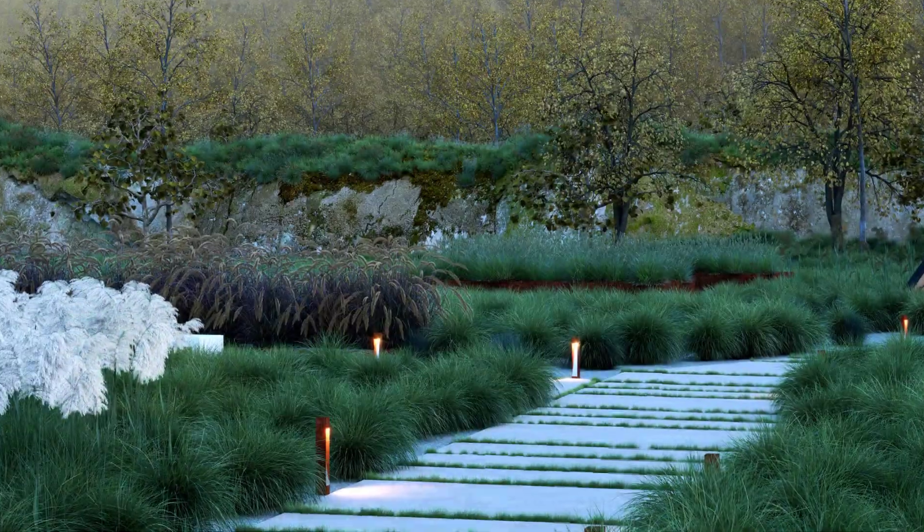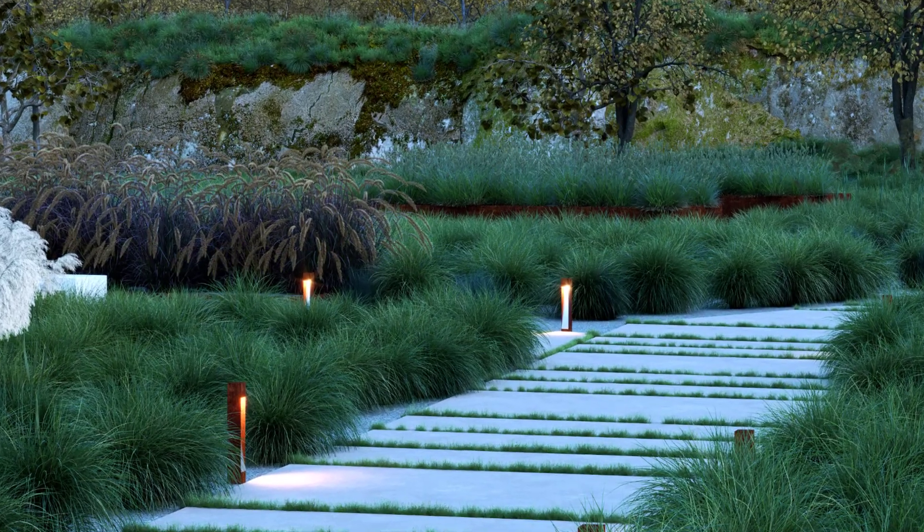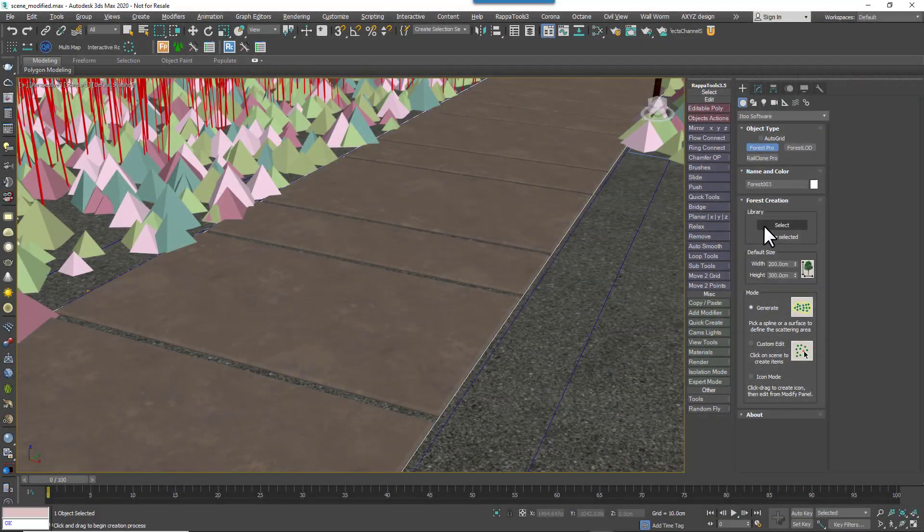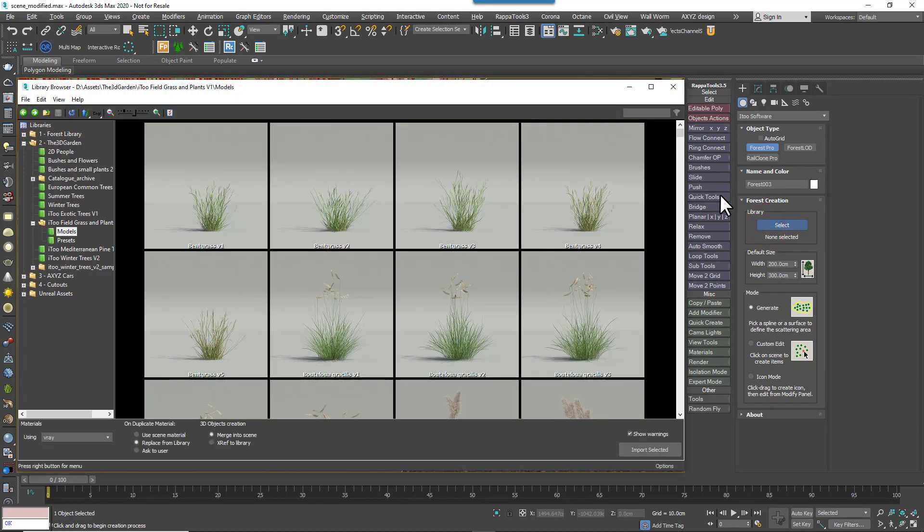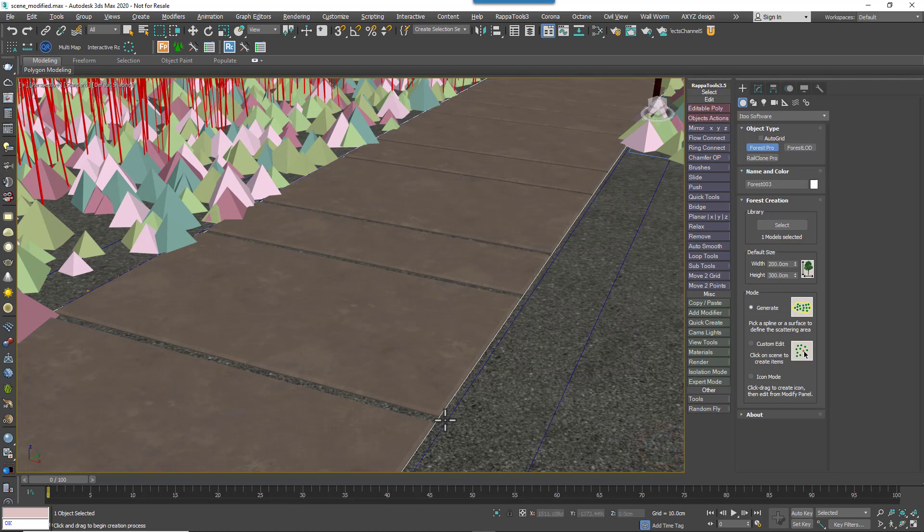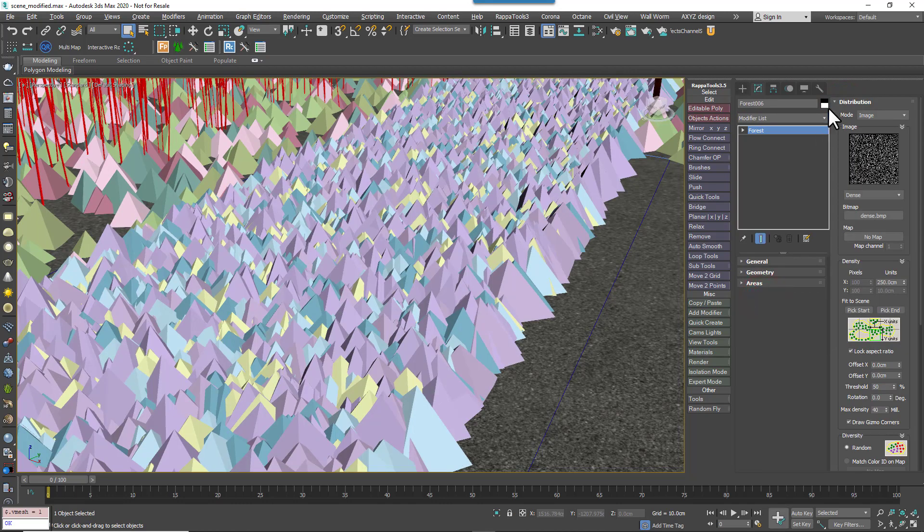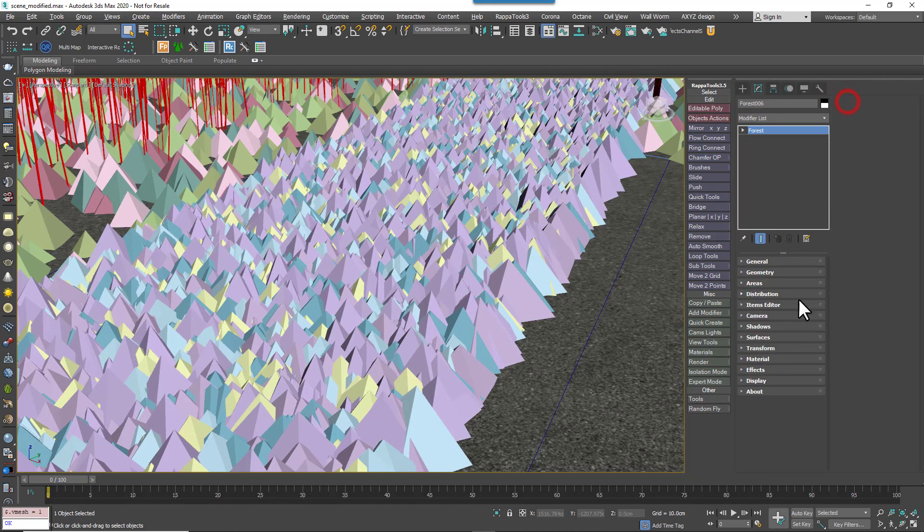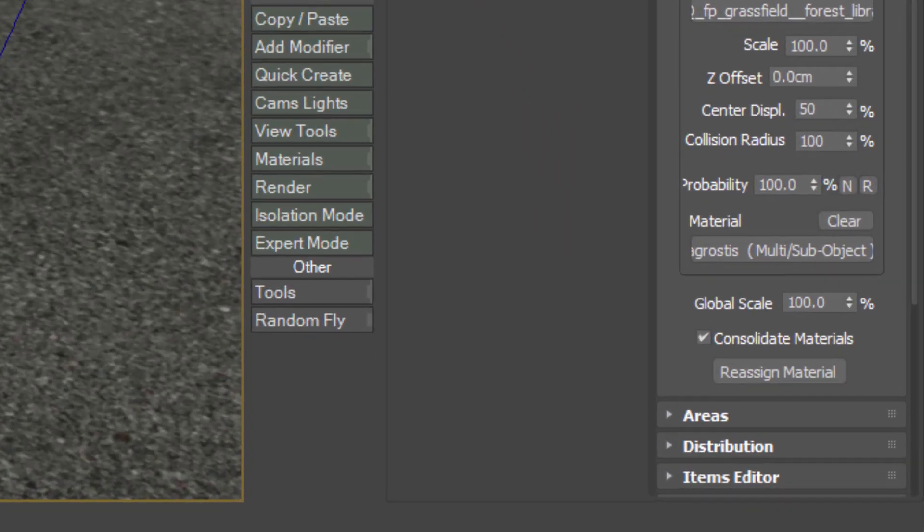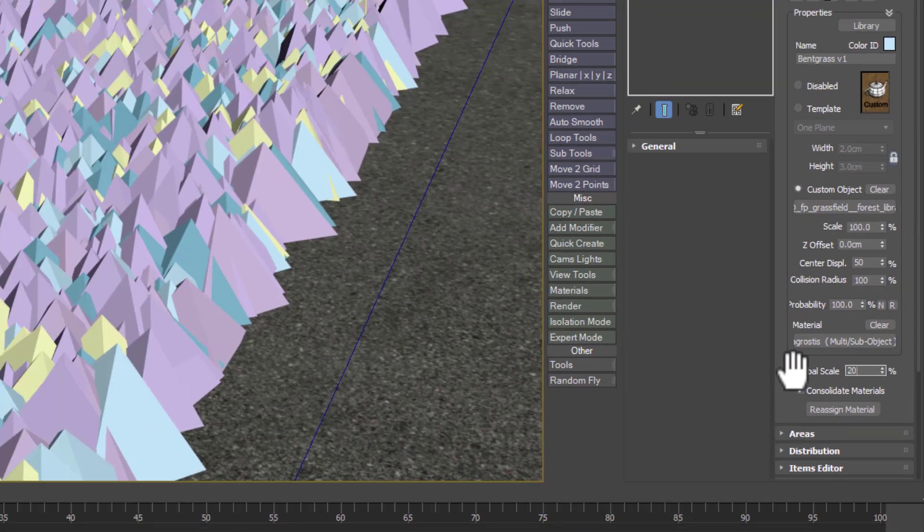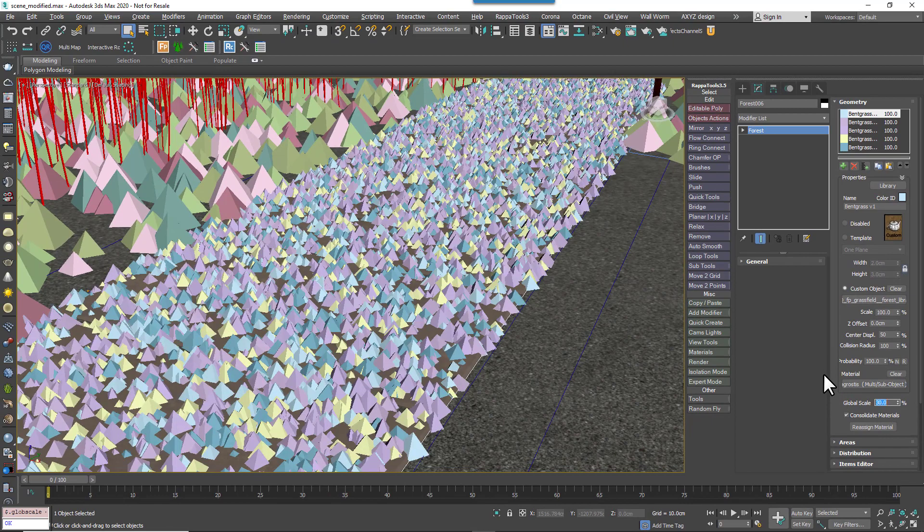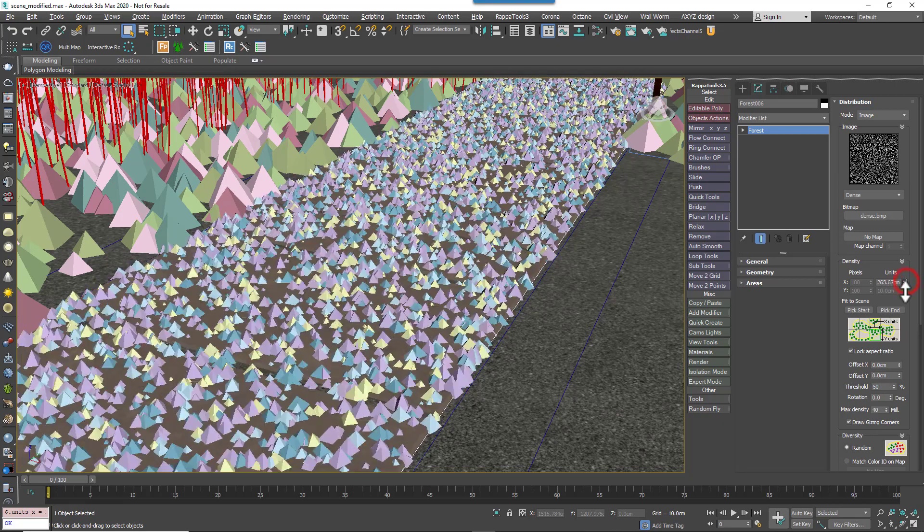Great, so far so good. So for our final demonstration we're going to take a look at the grass growing between the concrete slabs. To achieve this we created a new Forest object using the Common Grass Field preset. We used a spline that encloses the path to define the area for the scatter. Now the first thing you'll notice is that the grass is much too large. As I mentioned before these presets are a great starting point but they can always be modified to suit your project. In this case we just decreased the size using the Global Scale parameter found in the Geometry rollout. And then to compensate for the smaller size we also needed to adjust the distribution settings by changing the density.